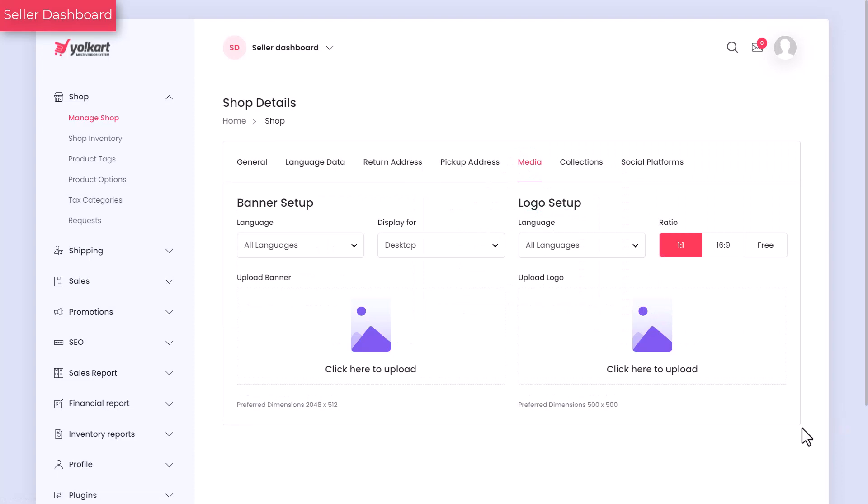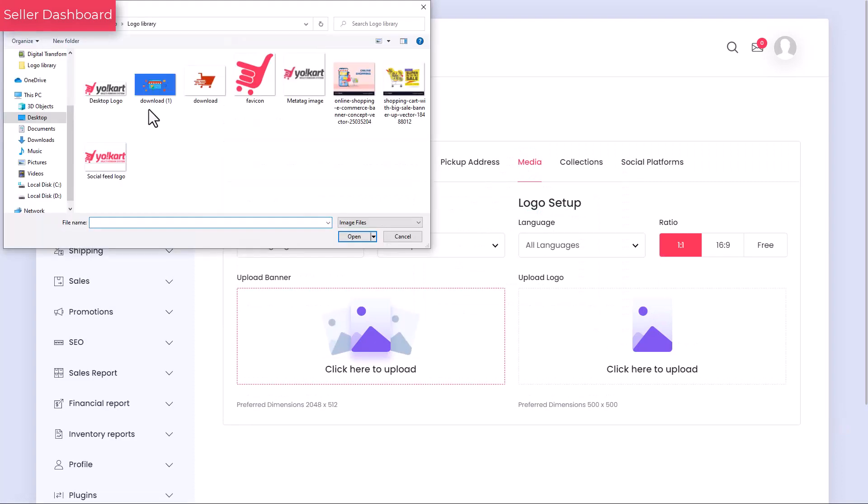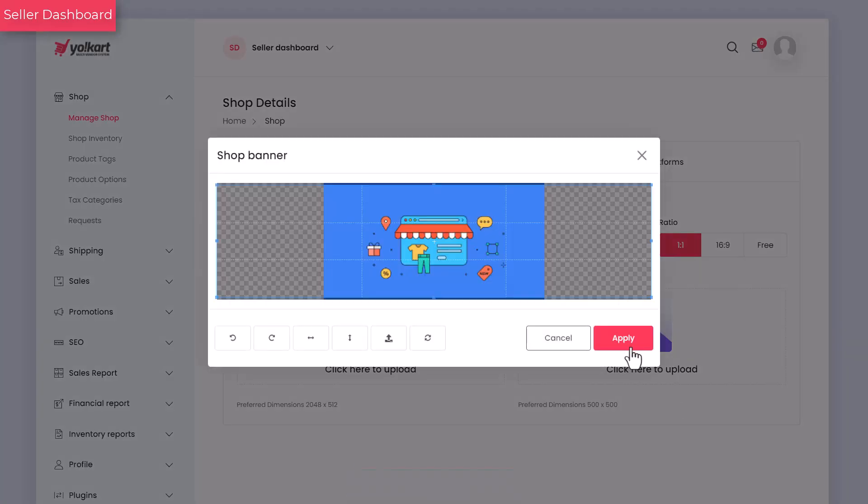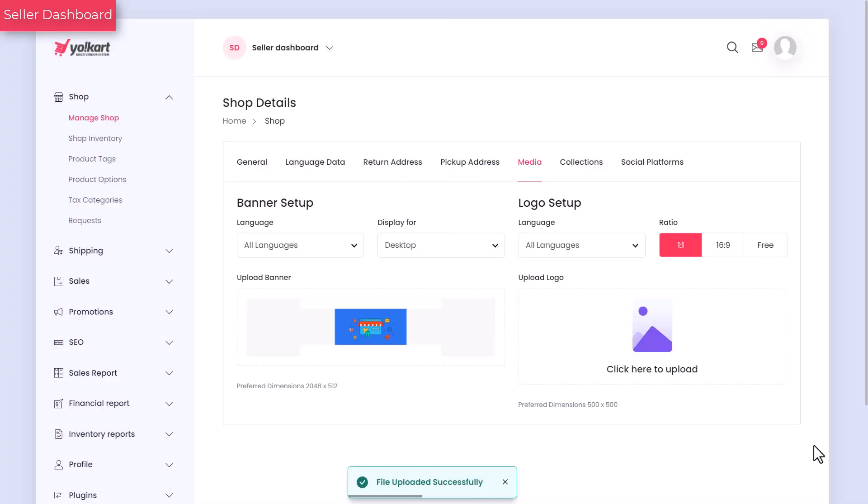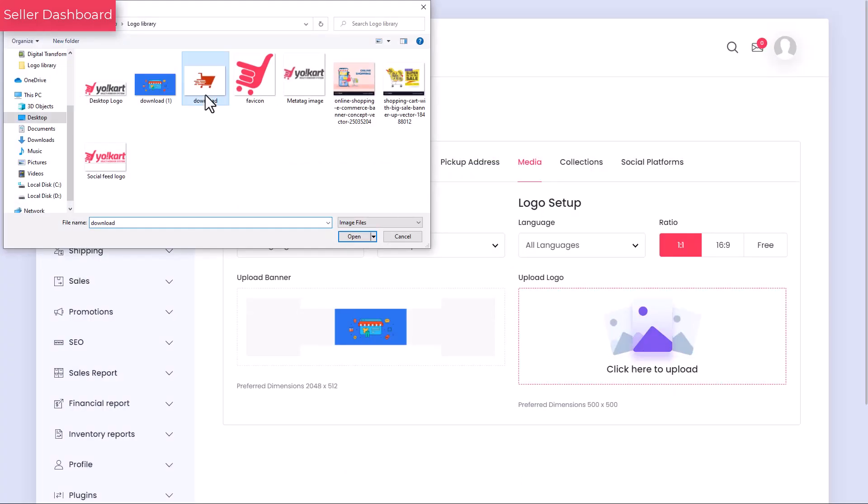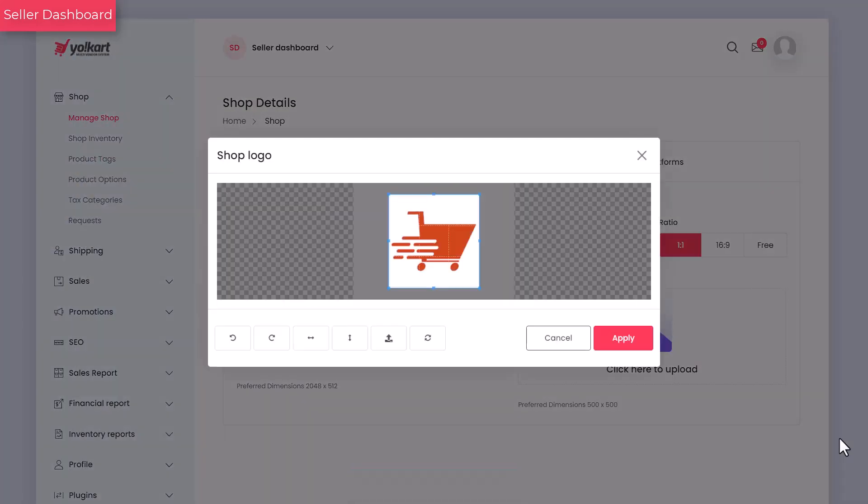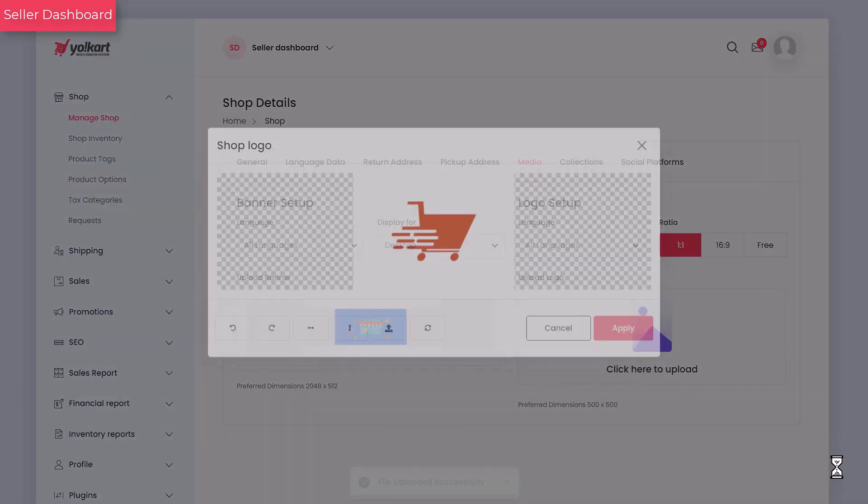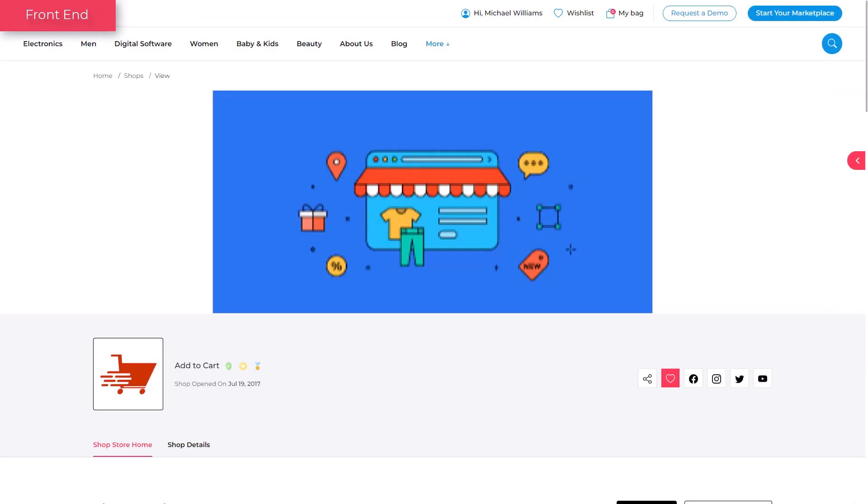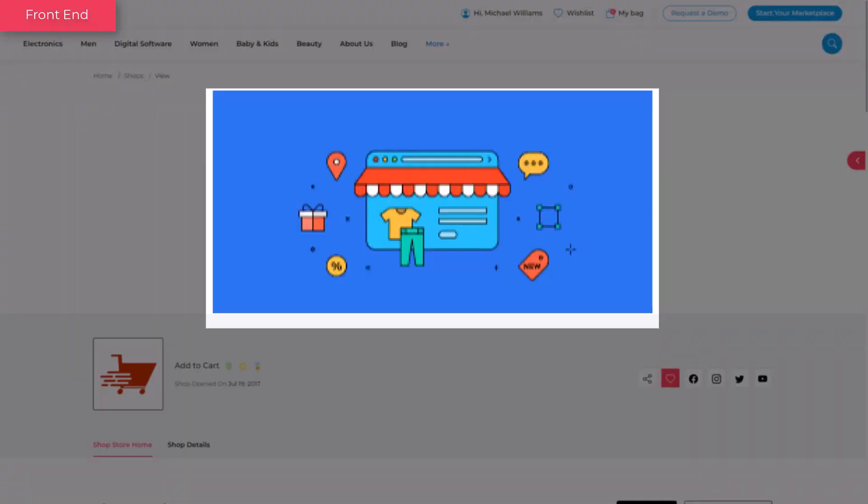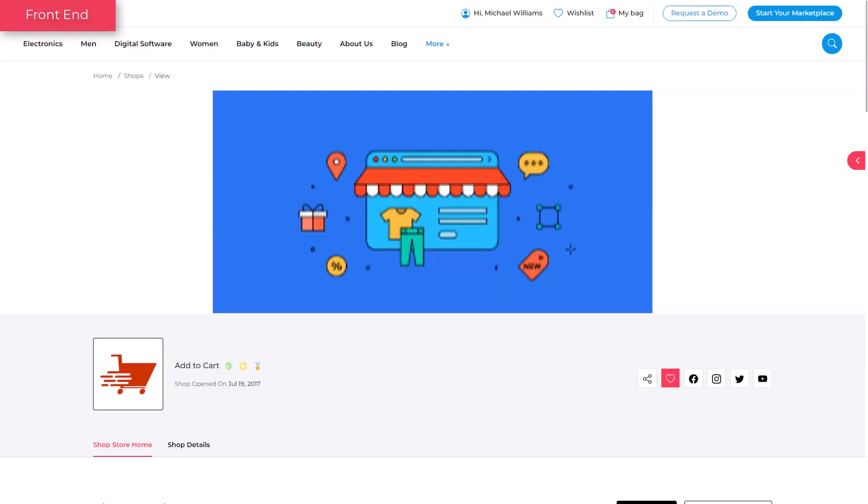Under the media tab, you can add a logo and banner image to customize the look of your store. Both logo and banner image once added are displayed on the front end on the shop detail page.